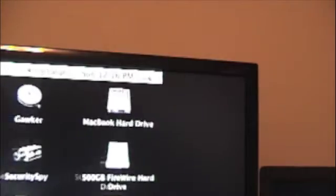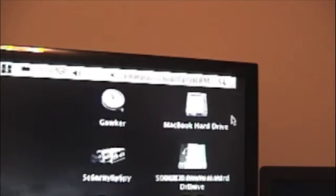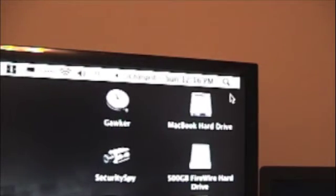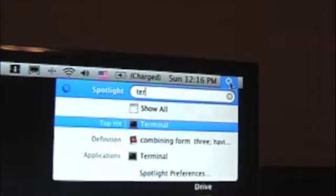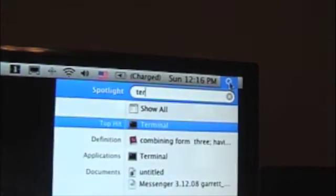So the first thing we want to do is go ahead and open up Terminal. So I'm going to do that by going to Spotlight and typing Terminal.